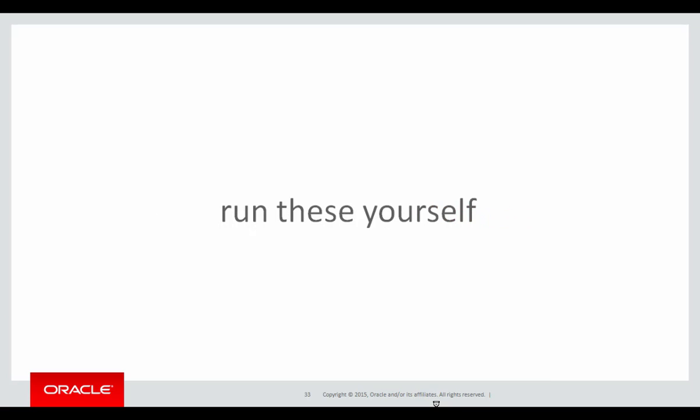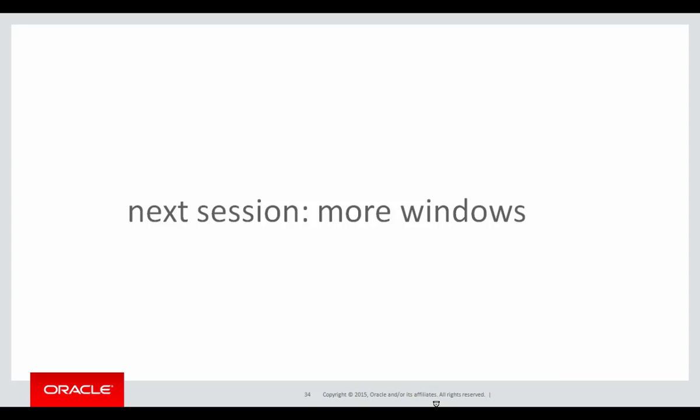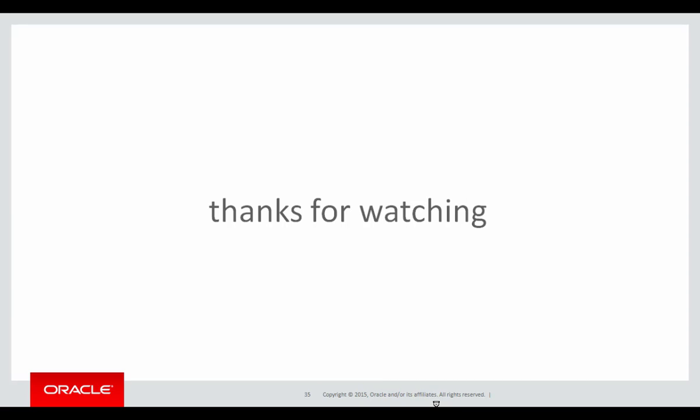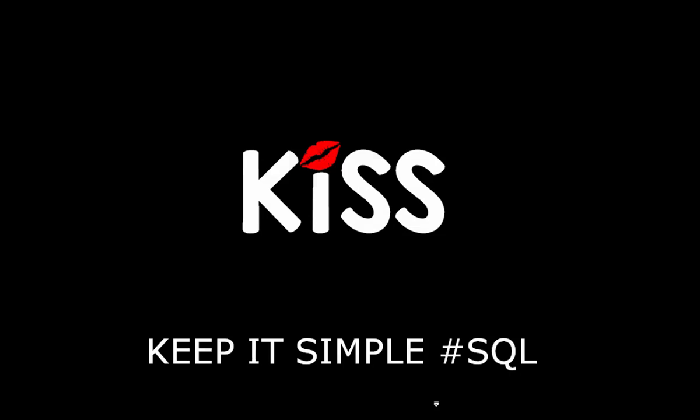You can run these sequels yourself to get a better idea of the windowing clause by clicking on the link below. In the next session, we're going to start looking at more and more windows, because it's probably the most complicated of the analytic syntax. Thanks very much for watching. Don't forget to keep it simple with SQL. We'll see you all again soon.